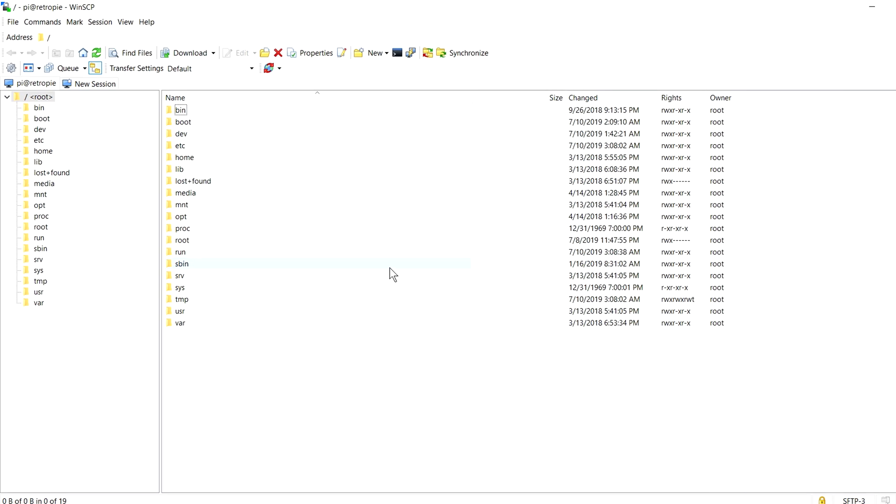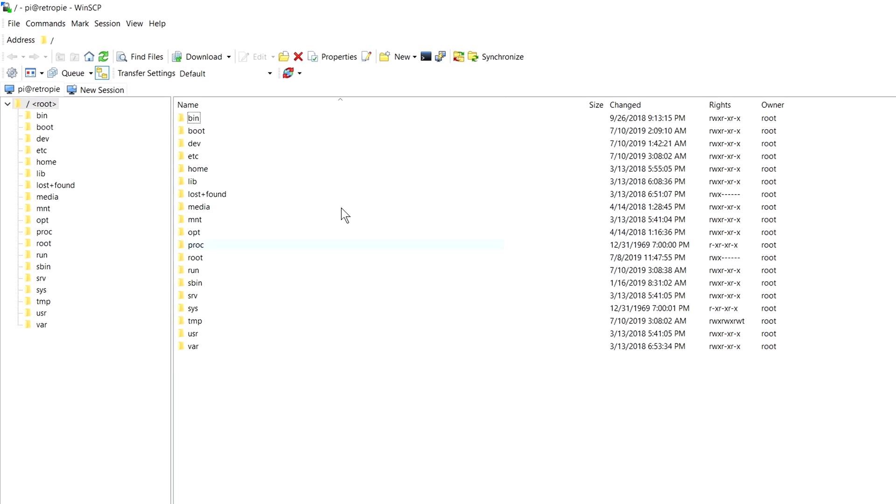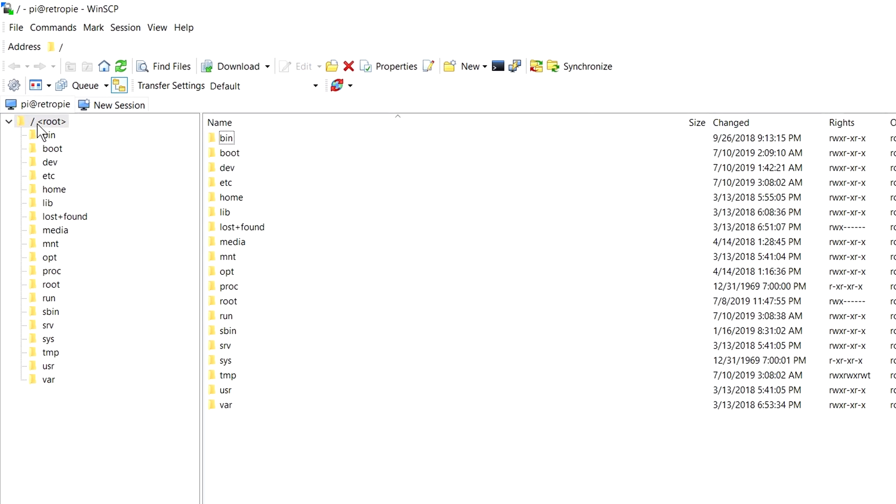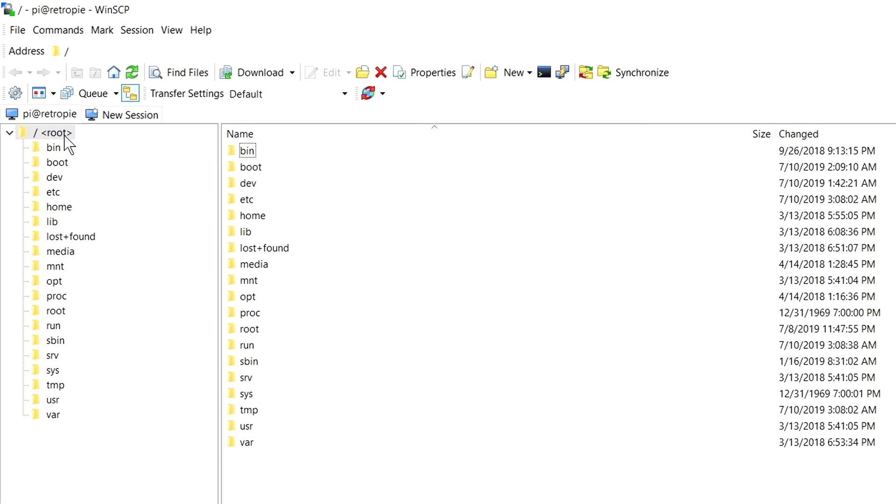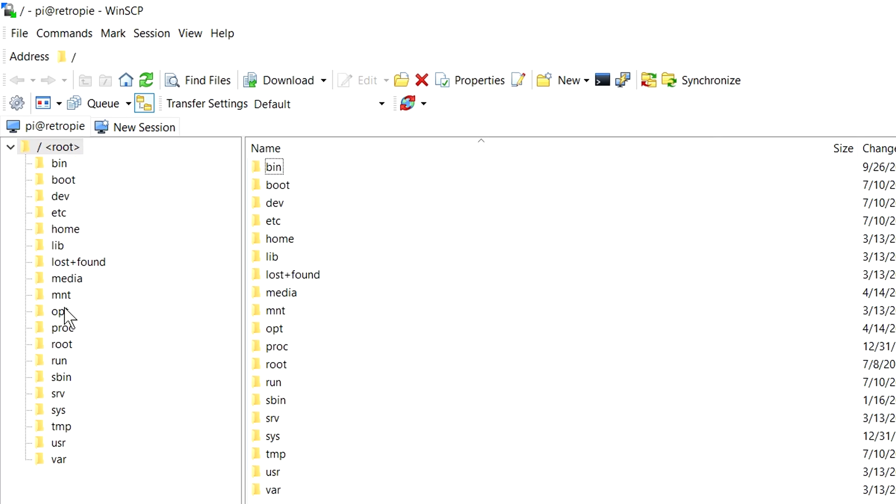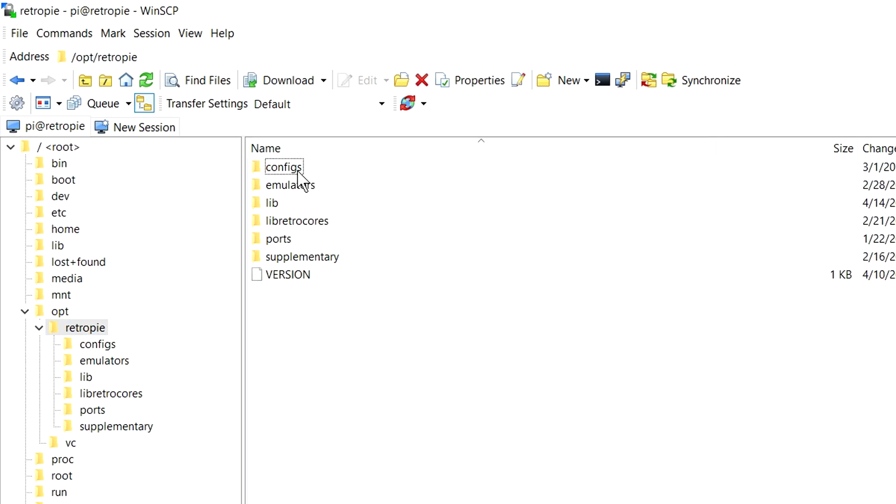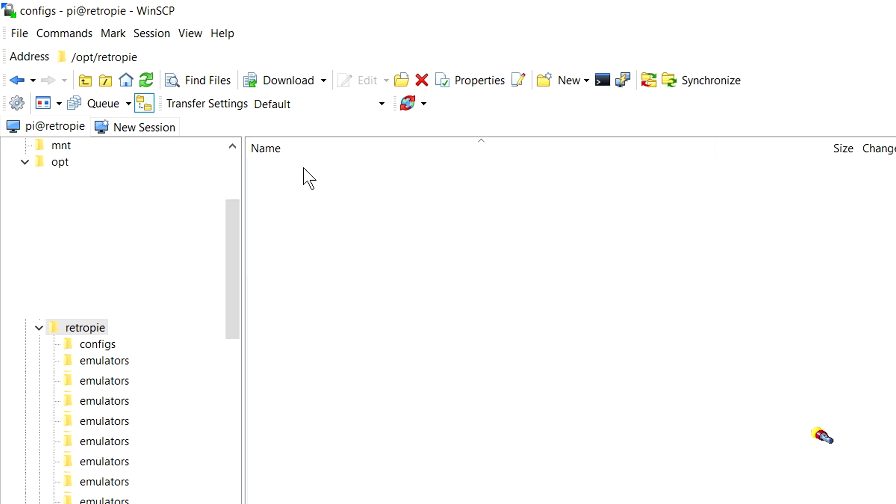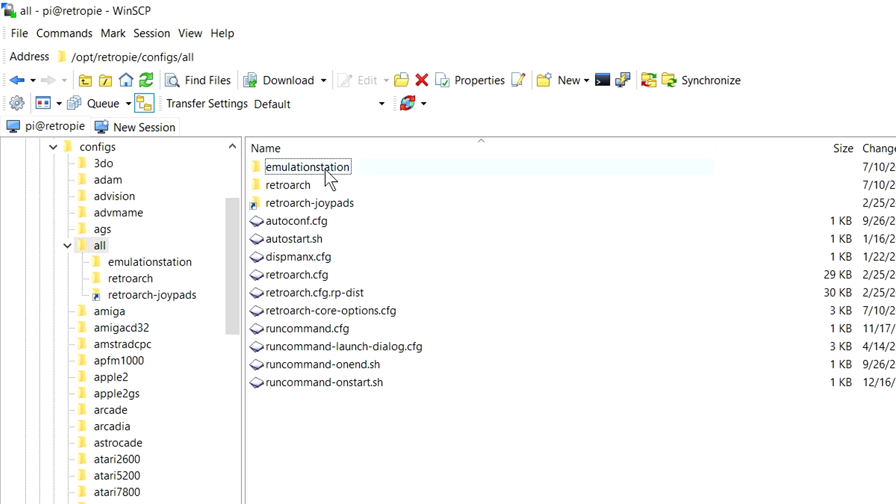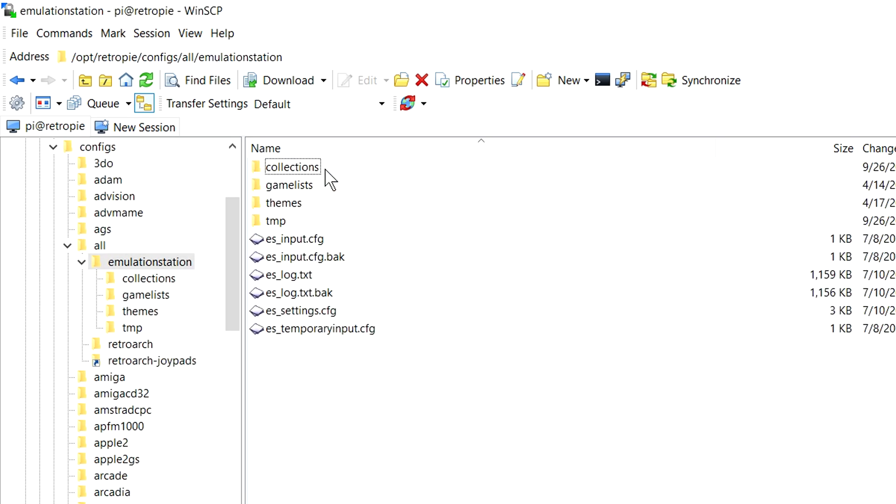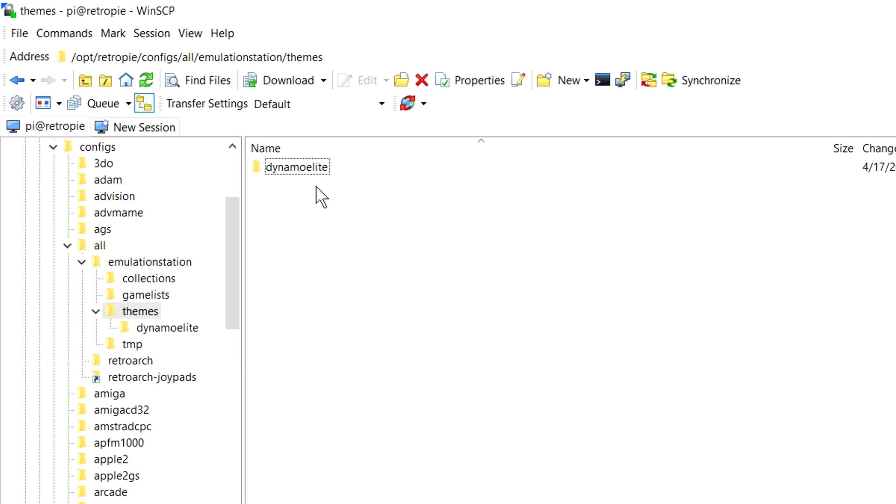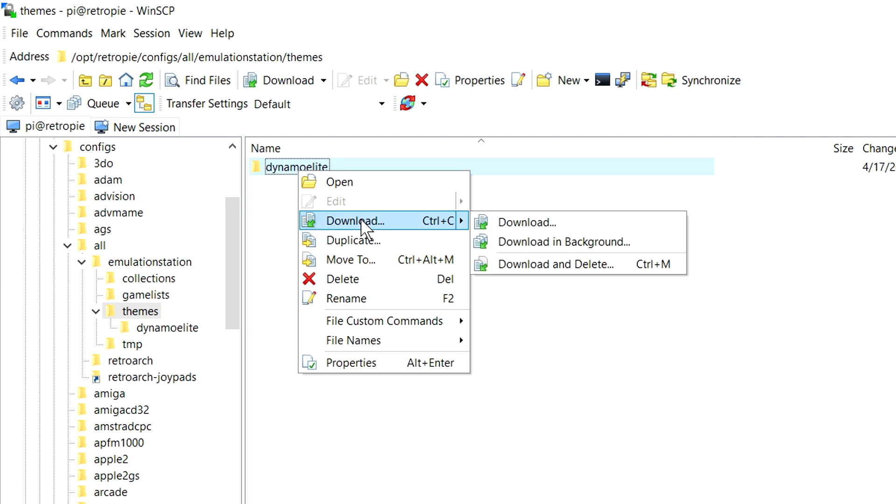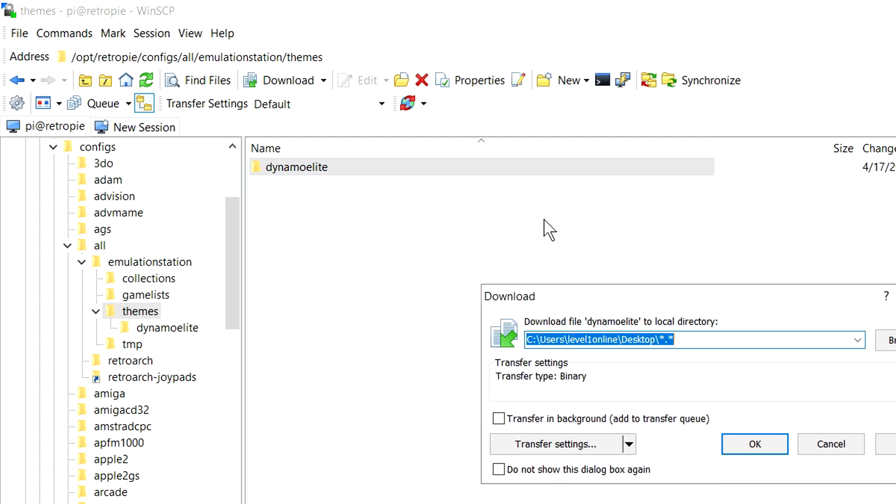We need to navigate and get to our theme. It's really easy. You just start with root here at the top. You go here to OPT. You go here to Retro Pi, Configs, All, Emulation Station, Themes. Right here is our Dynamo Elite. You can just right click on that. You can hit Download. And we're going to download that to our desktop.